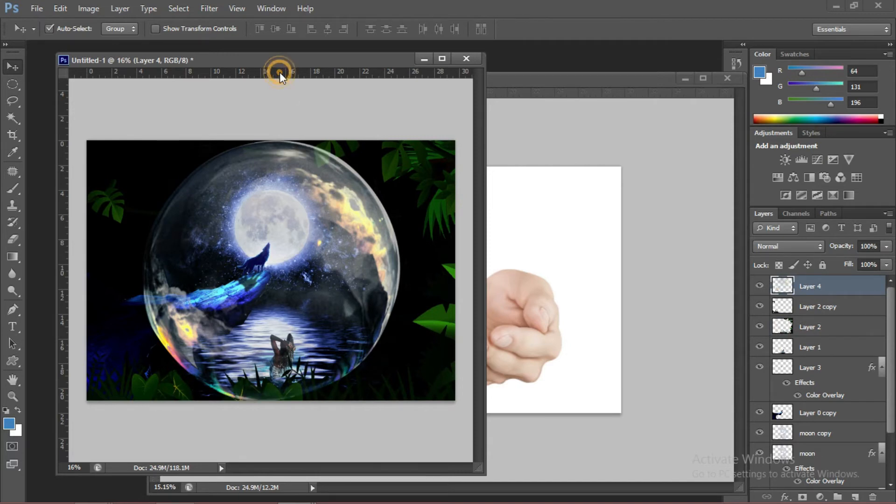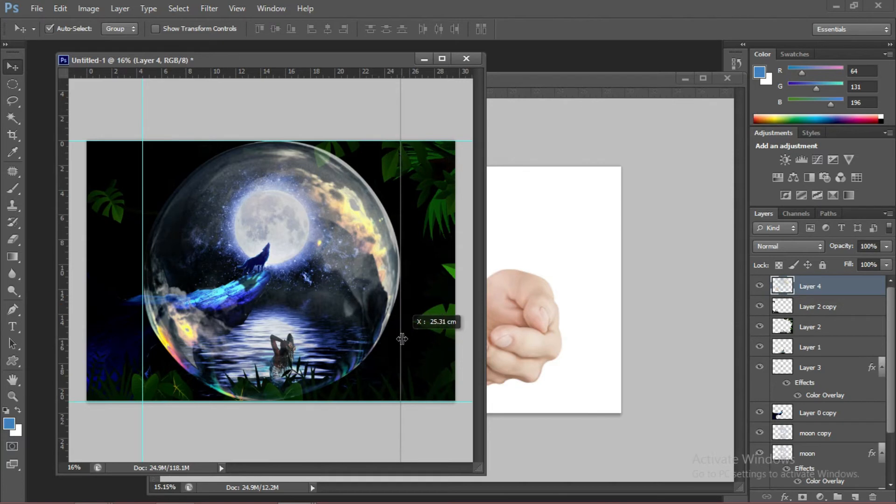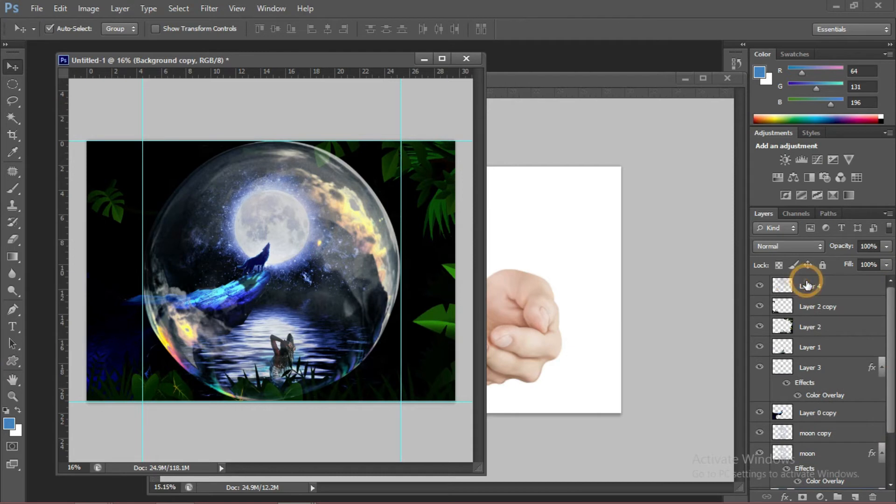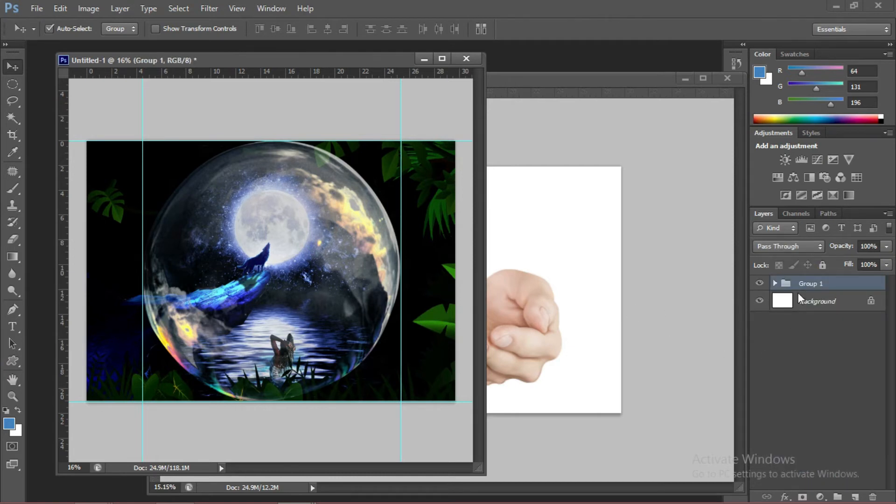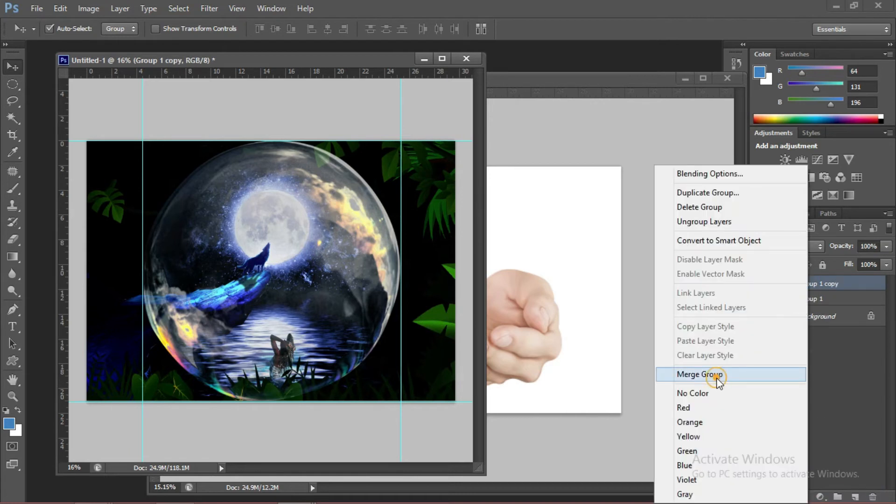Now what we're going to do, we're going to crop the bubble. We're going to group all the layers we made. Now to duplicate that, if you want to change something, you can go back. Merge layers.